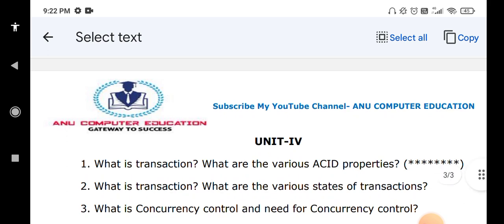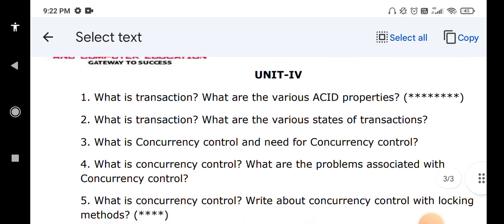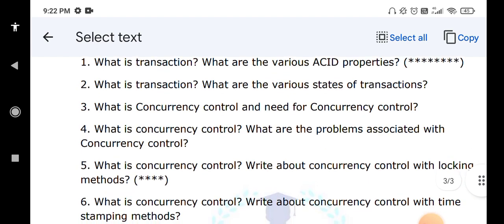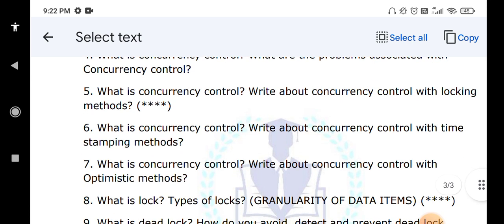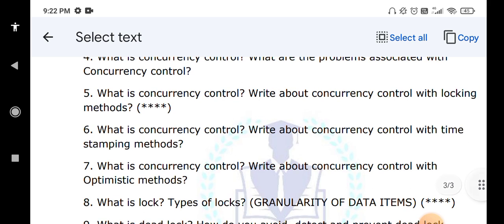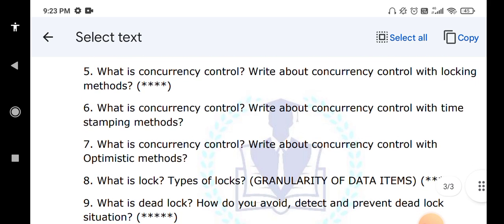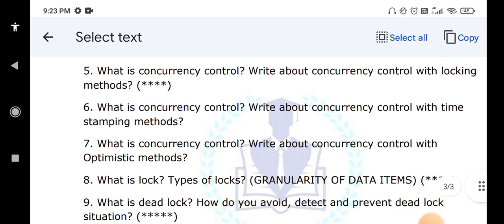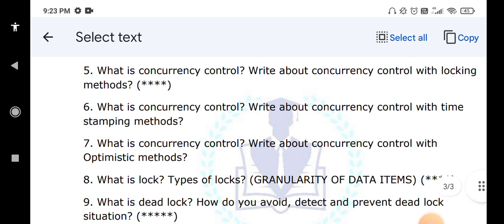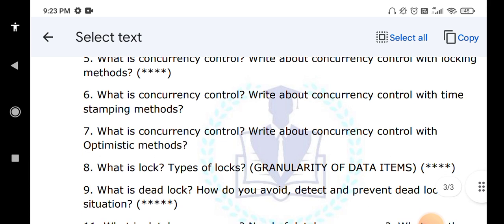Concurrency control: what is the need of concurrency control and the problems associated with it? Concurrency control with locking methods, timestamp method, and optimistic method — all you have to explain. What are locks and different types of locks? 2PL, Strict 2PL, Rigorous 2PL — all you have to explain. What is the meaning of deadlock? If two transactions are running and one transaction holds a resource needed by the second transaction, while the second also holds a resource needed by the first — this situation is called a deadlock. How to avoid, detect, and prevent deadlock — this is a very important question.